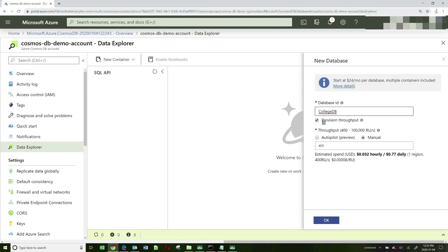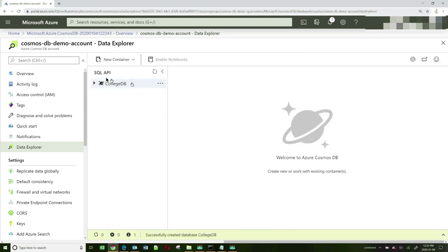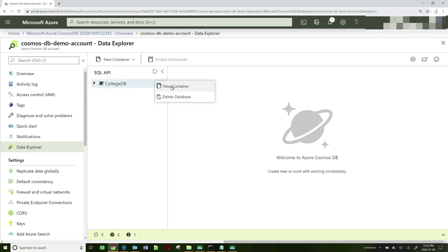You can keep provision throughput on and don't change any of these values because it could be expensive. For our purposes, the estimated spend is $0.032 hourly or $0.77 a day, which is affordable. Click OK. Now it creates a database for us. The next step is to create a container.